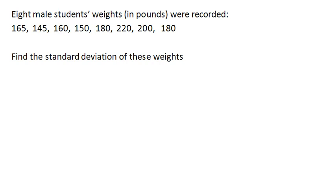We have 8 male students' weights in pounds recorded here, and we're going to find the standard deviation of these weights. Just to be clear, this data was a sampling, so we're going to use the sample standard deviation here.